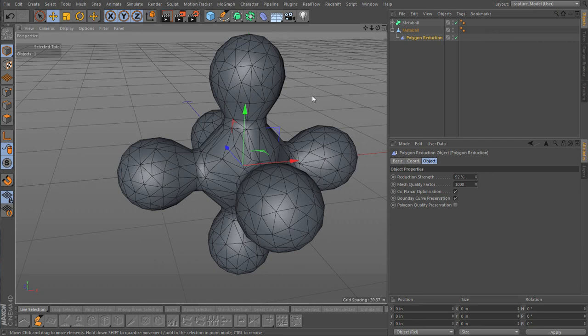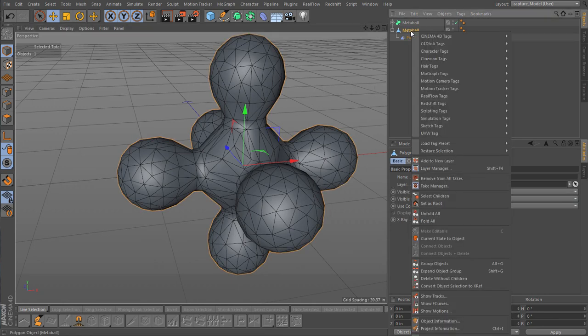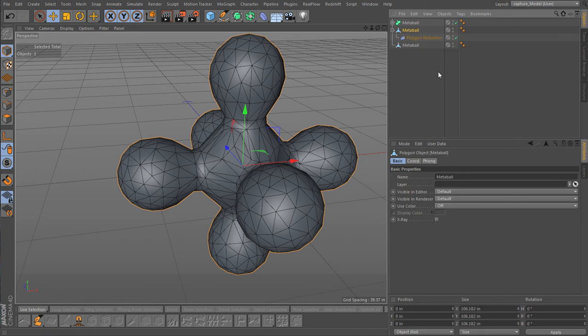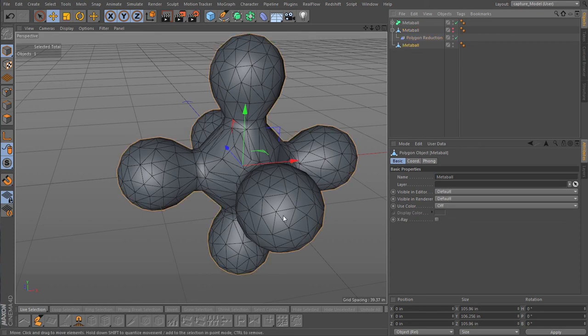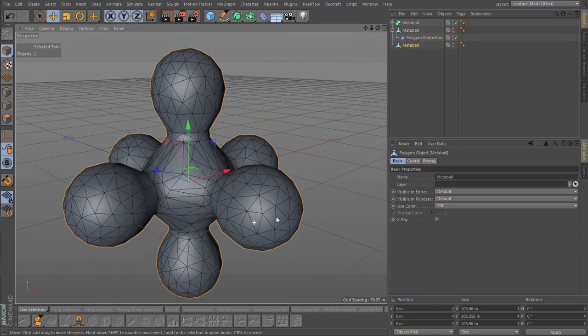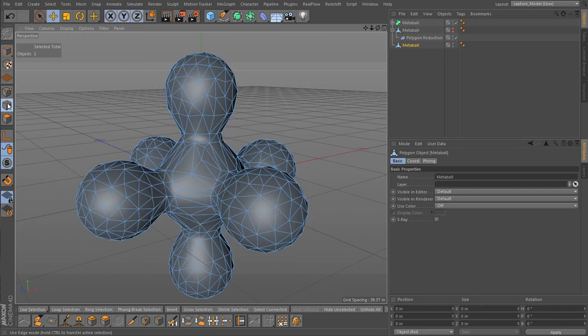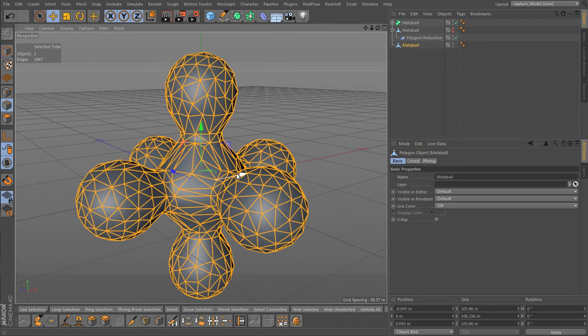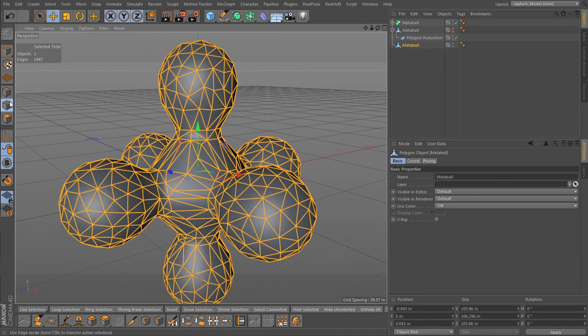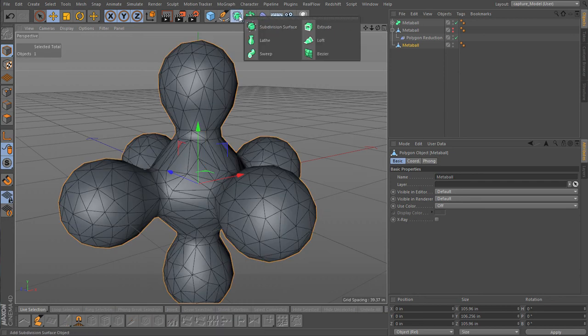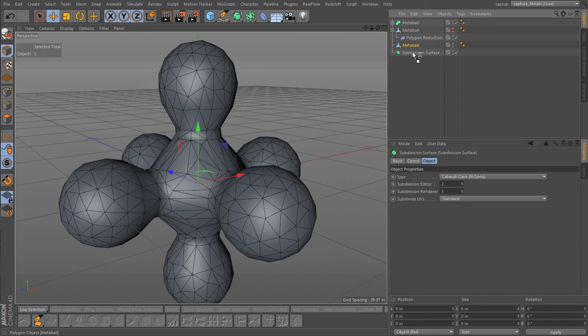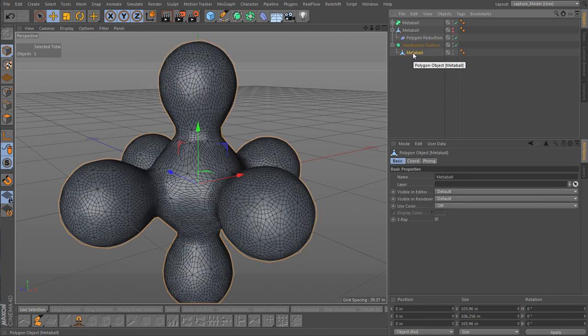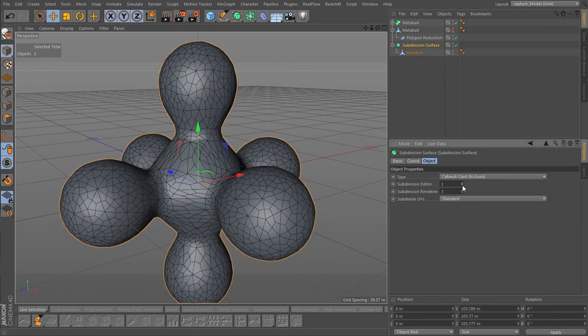And now let's make a reduction of this. Current state to object, and then the one we were just playing with. Now we got this. Let's start by selecting all of our edges in edge mode, and then I'm going to add a subdivision surface. That will become a child of our subdivision surface and make sure it's just doing it once is enough.